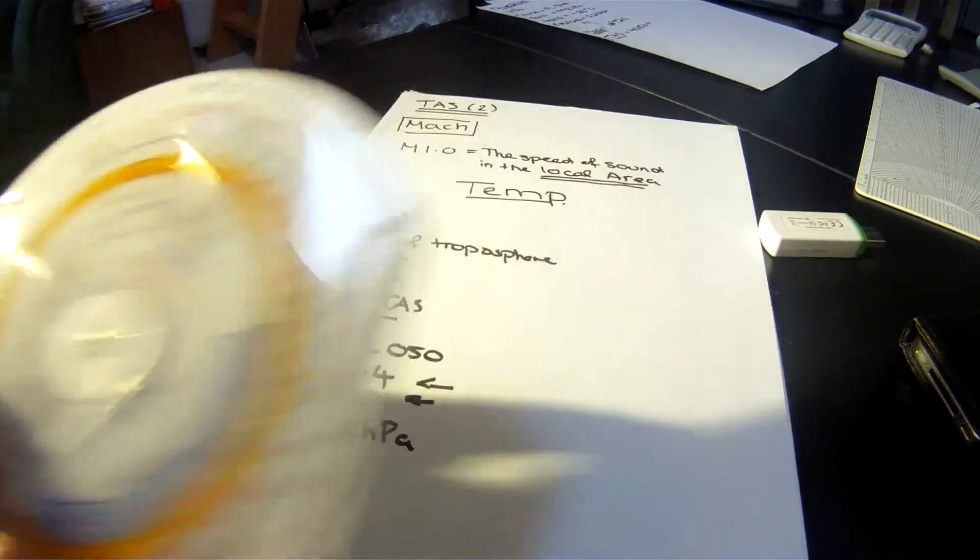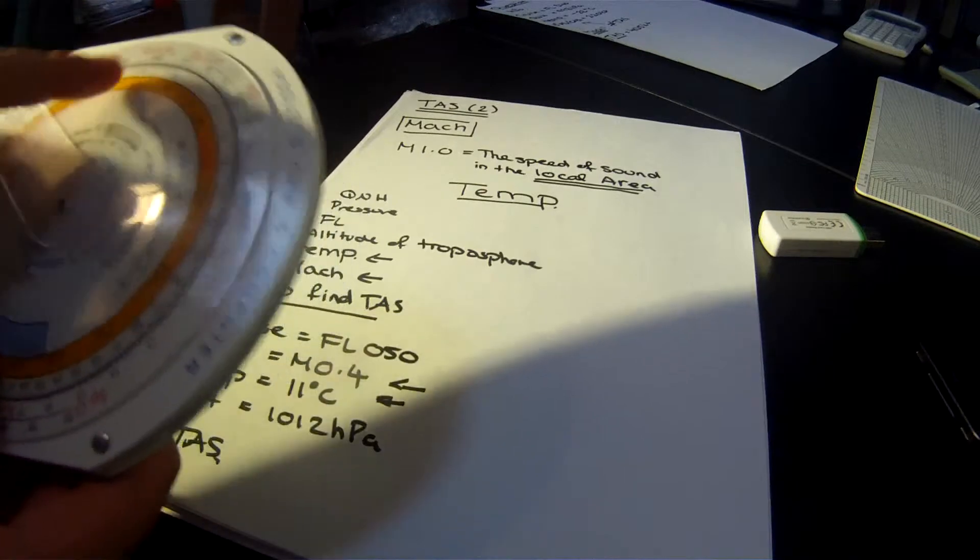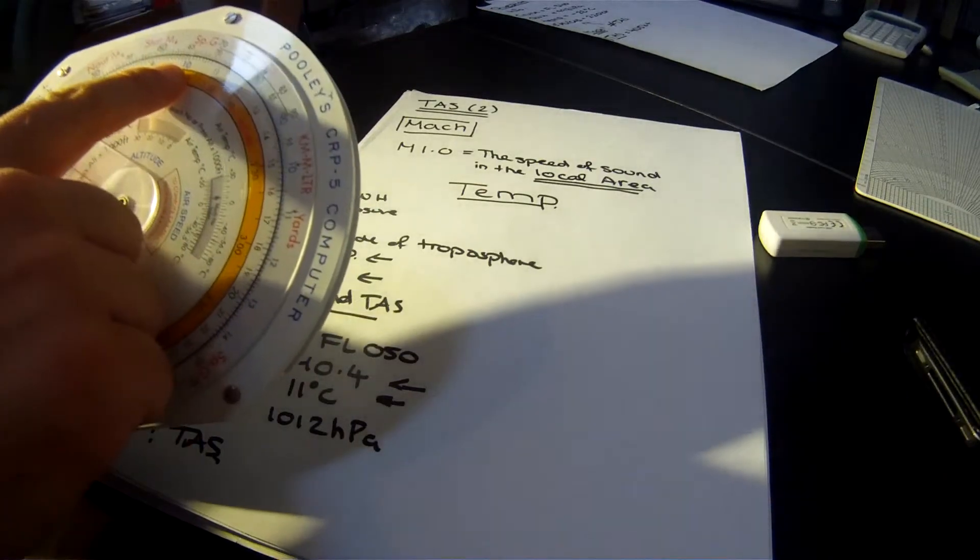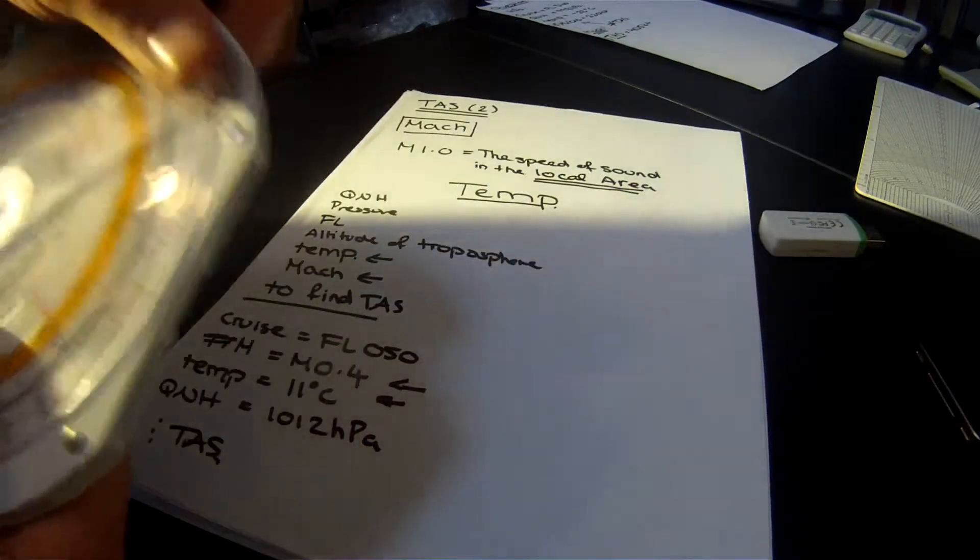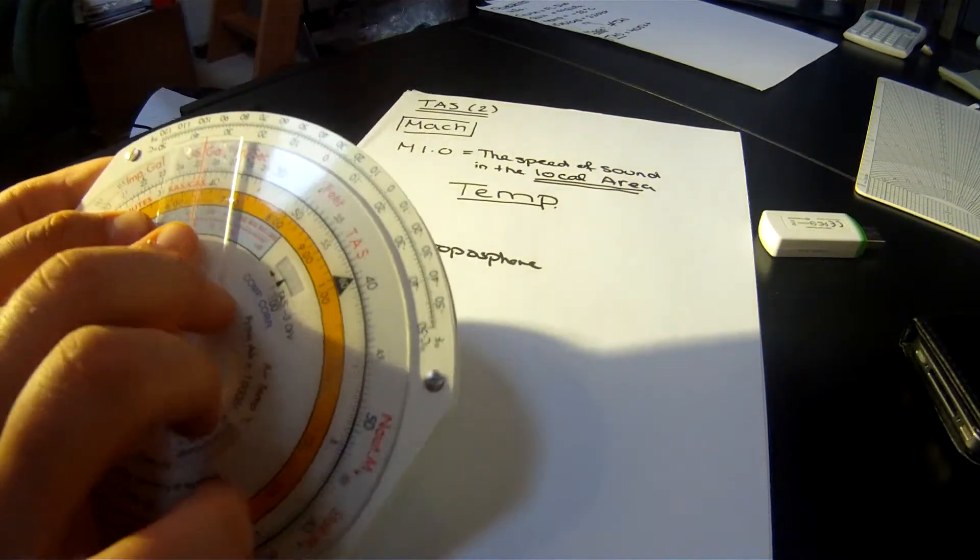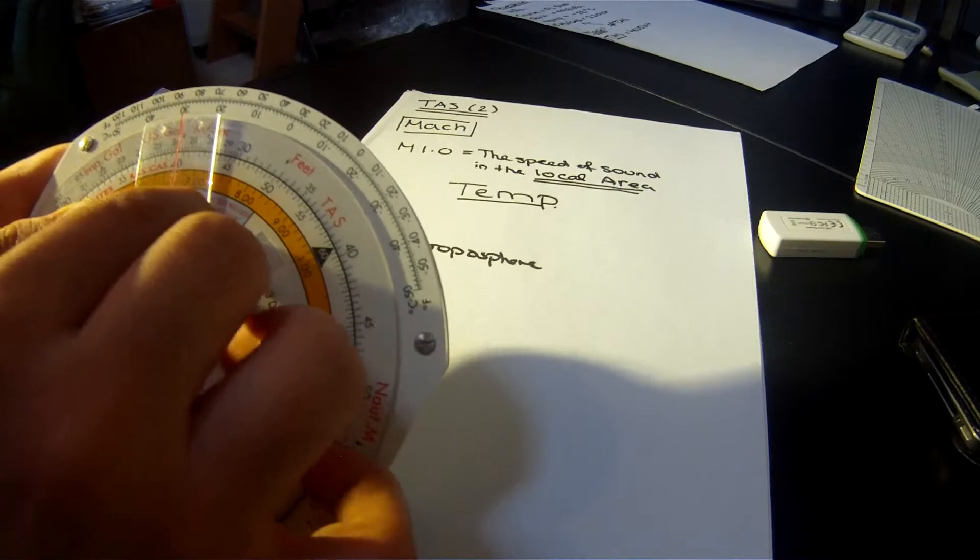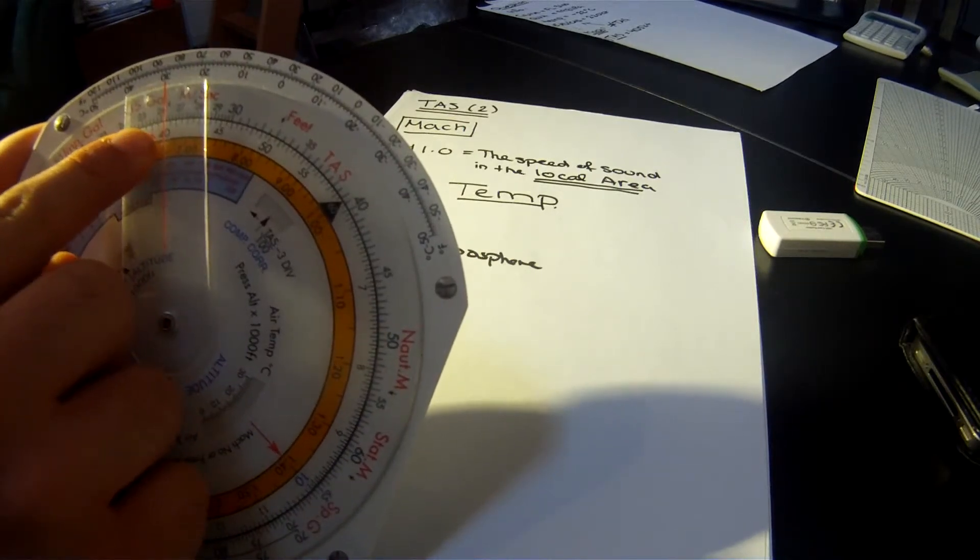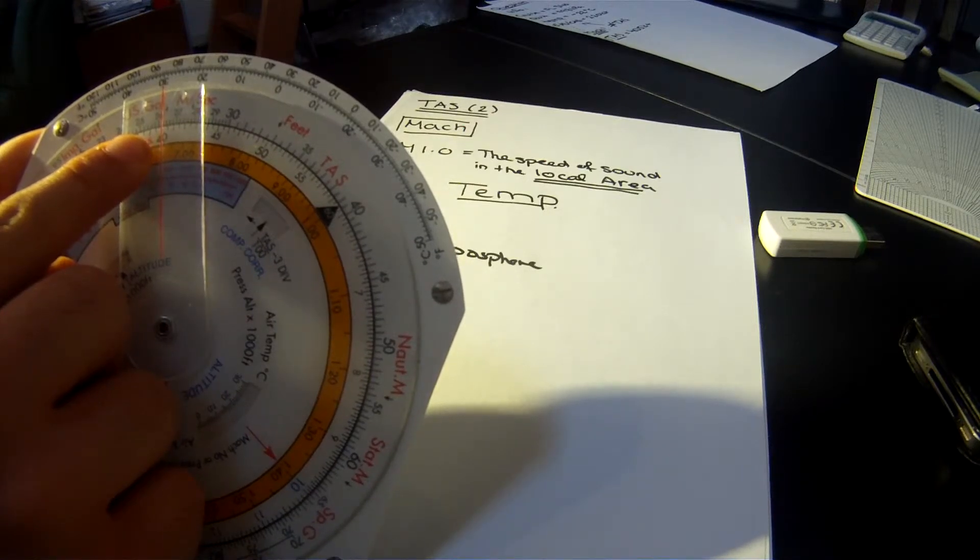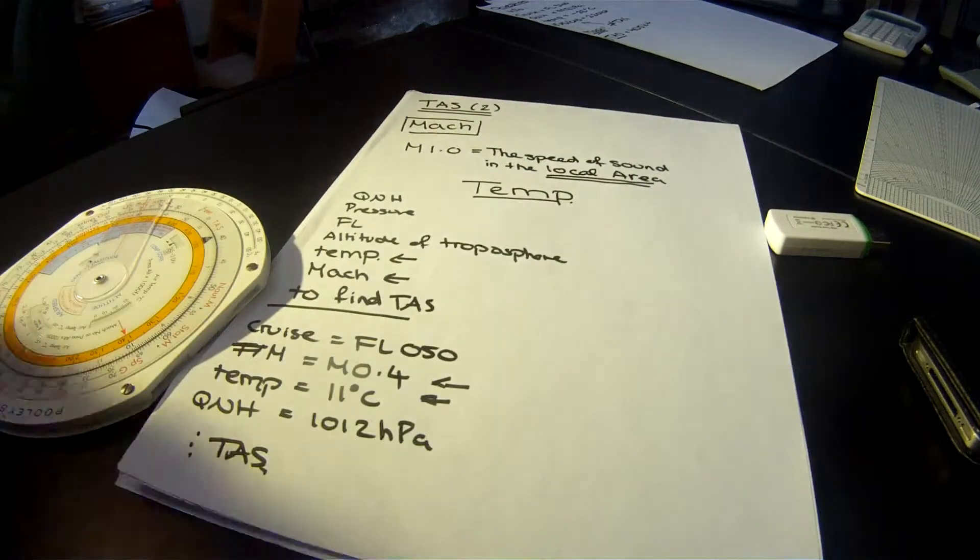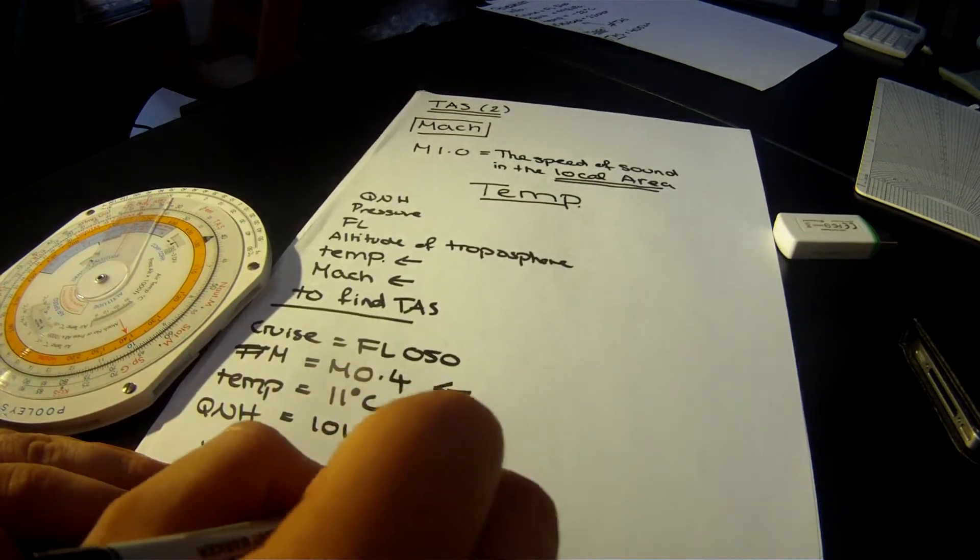Okay, 11 degrees. And now what we're going to do is find the Mach number. The Mach number is going to be on the inside. So you've got 1.0, 1, 2, 3, 4, et cetera. Now we're going to find 0.4, which is going to be 40 on the inside. Like this. And this will give us a true airspeed of 262 knots.